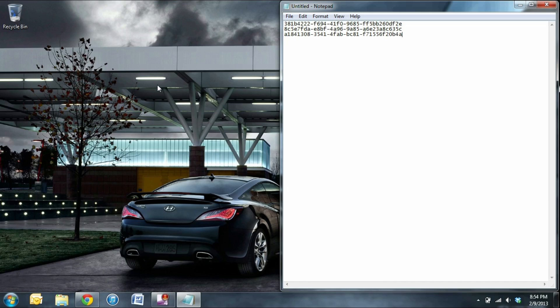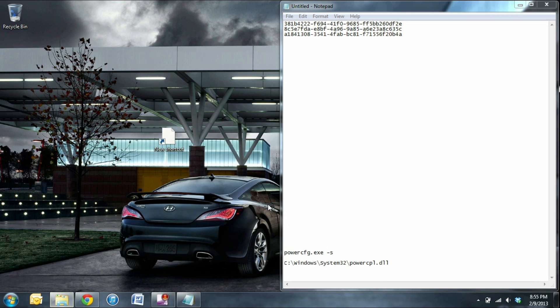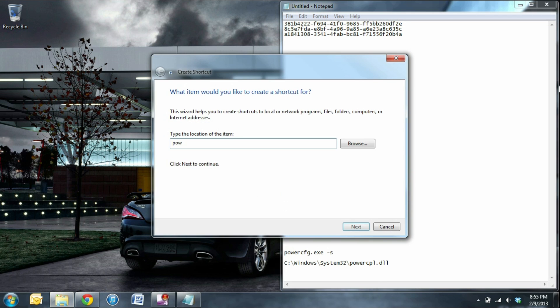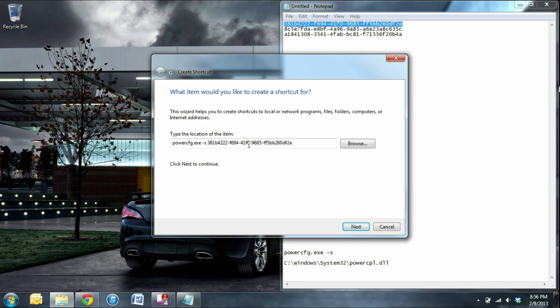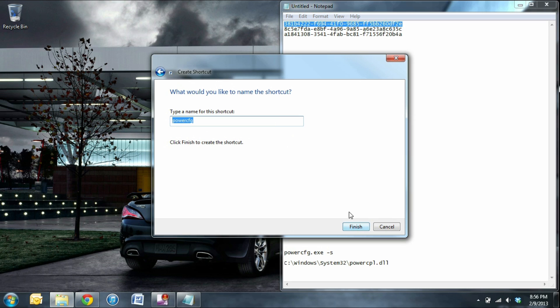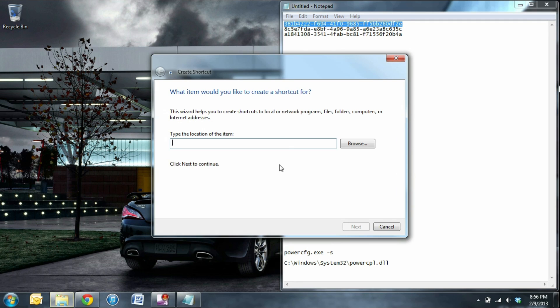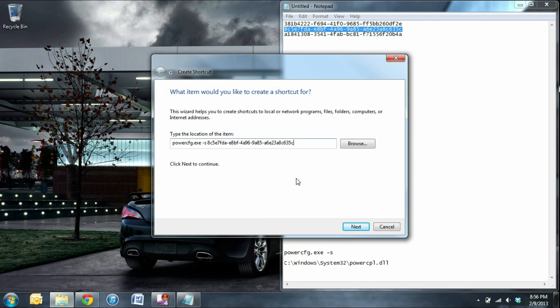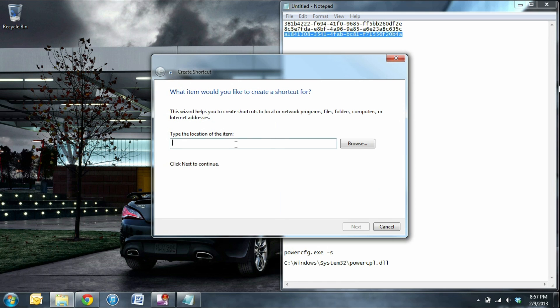Now we have to make the actual shortcuts. Right click on the desktop, click new, shortcut, and then type in powercfg.exe-s and then copy over one of the GUIDs into the text field. Click next, rename it to whatever power scheme it is, and click OK. And go ahead and do the same thing for each shortcut.